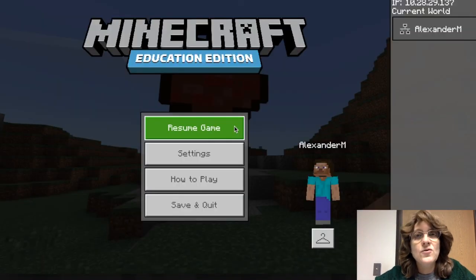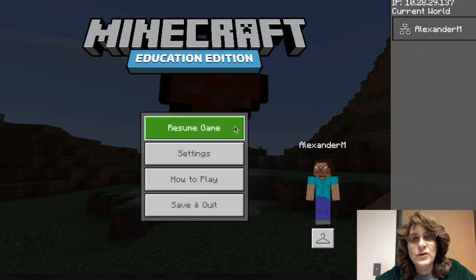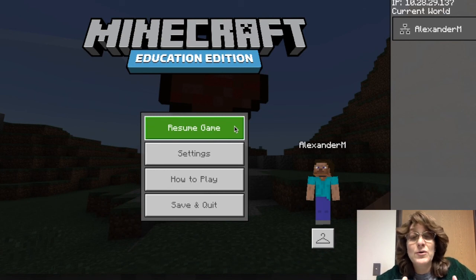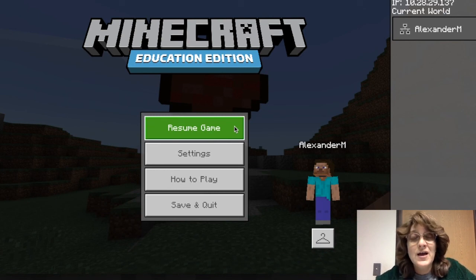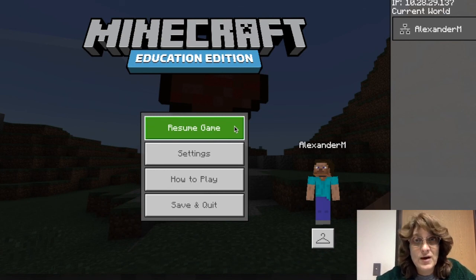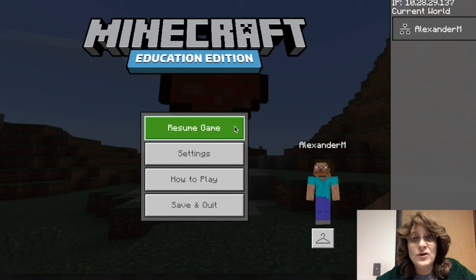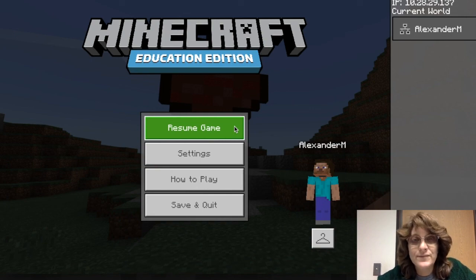I hope this was helpful. This is a really great component and it's a great way to help you to learn a little bit more about Minecraft and the power that you have as the teacher to see what your kids are doing. Have a great day.